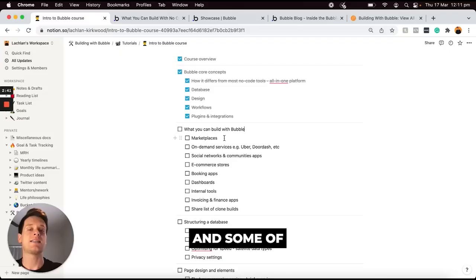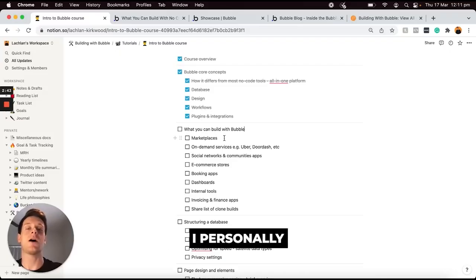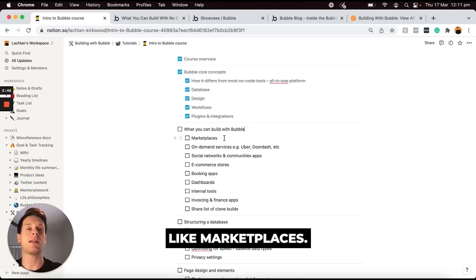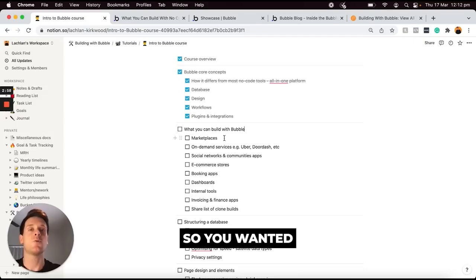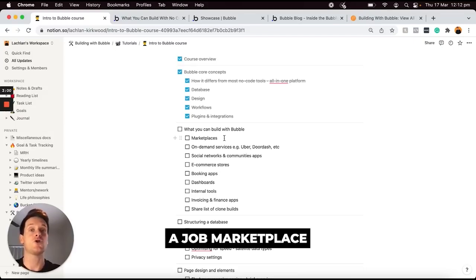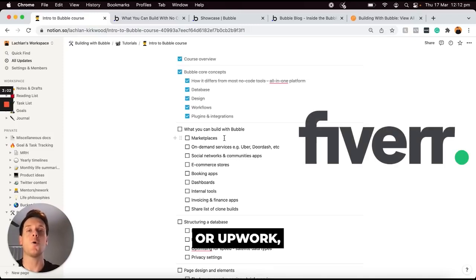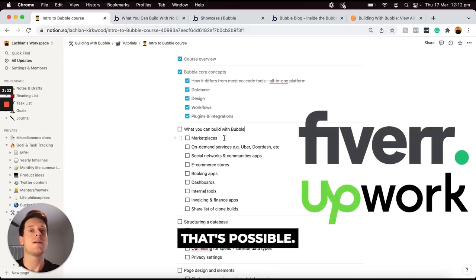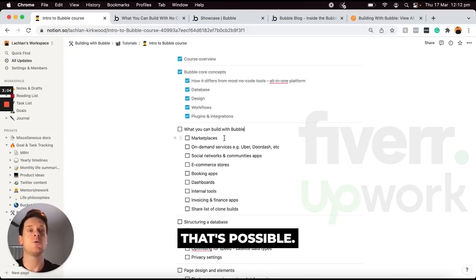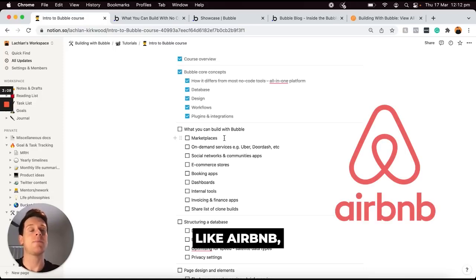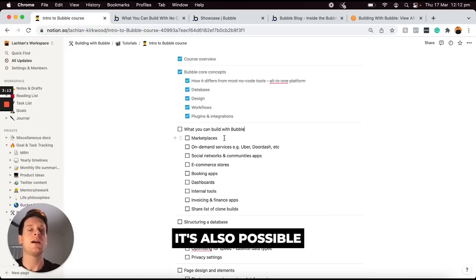Some of the most common use cases I personally see are people wanting to build things like marketplaces. If you wanted to build a job marketplace like Fiverr or Upwork, that's possible. If you wanted to create a property marketplace like Airbnb, that is also possible.